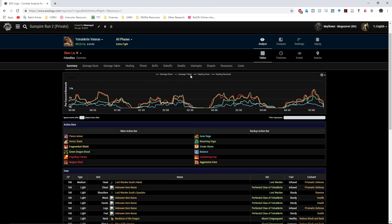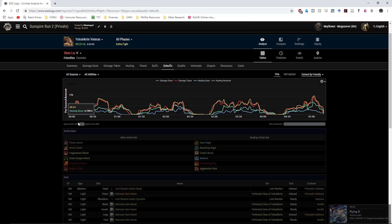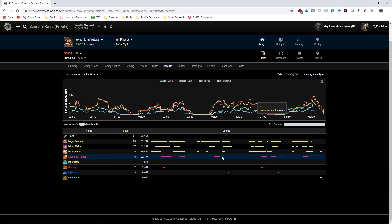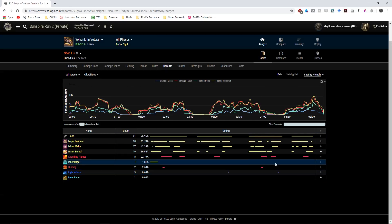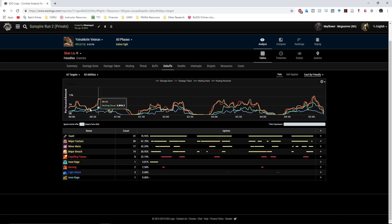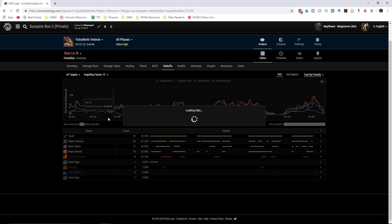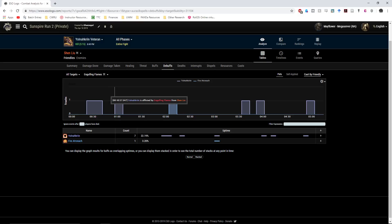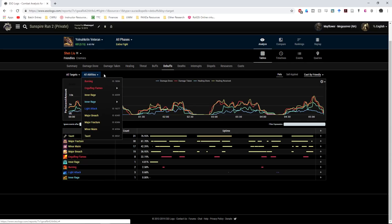You can click on each individual's name to pull up specific information: their bars, their gear, damage done by ability, healing done by ability, damage taken by ability, and any deaths. Clicking my name shows different lines throughout the fight's duration — healing done, healing received, damage done, damage taken. Going to the Debuffs tab and selecting 'Cast by Friendly,' you can see exactly which debuffs I threw out. For example, Engulfing Flames is shown graphically with its uptimes — you can see I did a really poor job maintaining it. You can click on Engulfing Flames to see exactly when it was active and which enemy was affected.